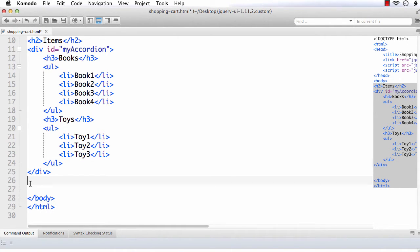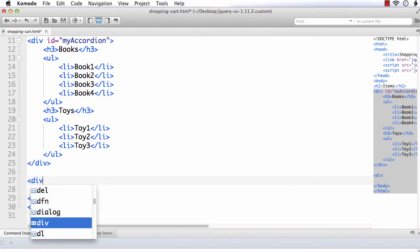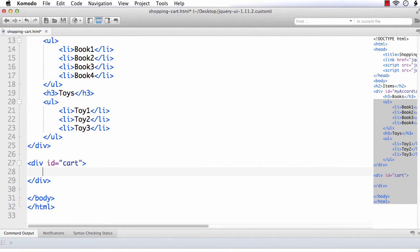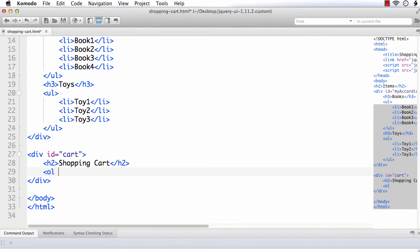We need to have a place as a shopping cart so that we can drag the items we want to purchase into it. For that, let me add another div with id equal to cart. Let me provide a heading — H2 shopping cart. And I am adding an ordered list with an id of items, so that we will be adding the dragged items as an ordered list.